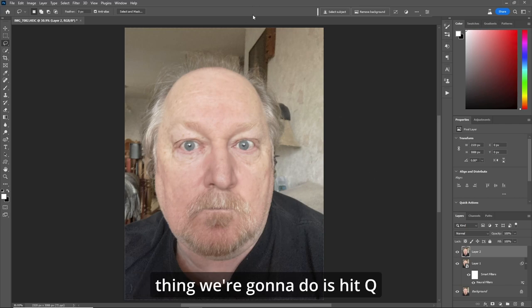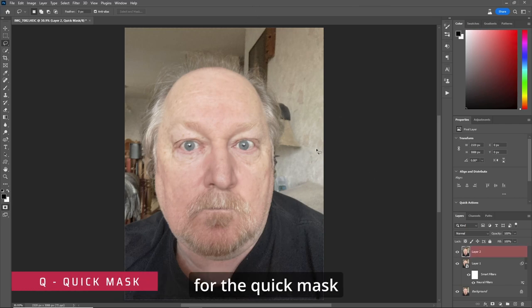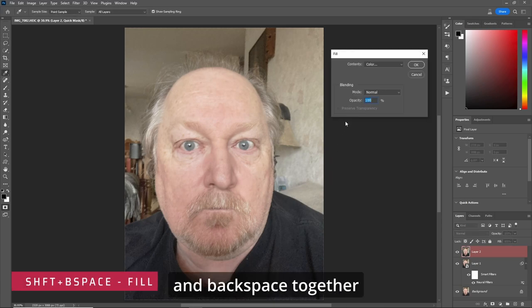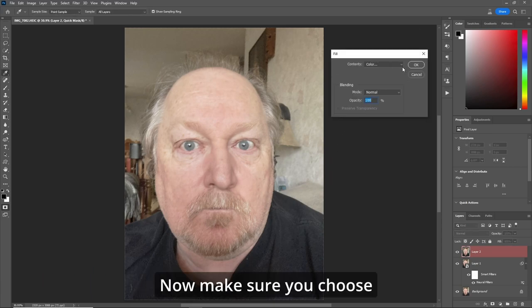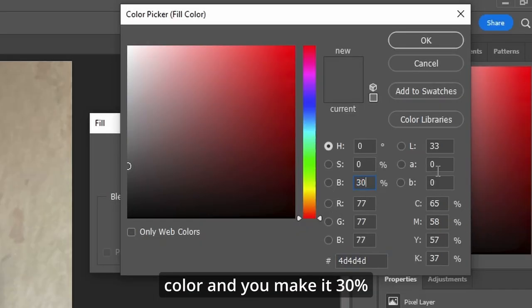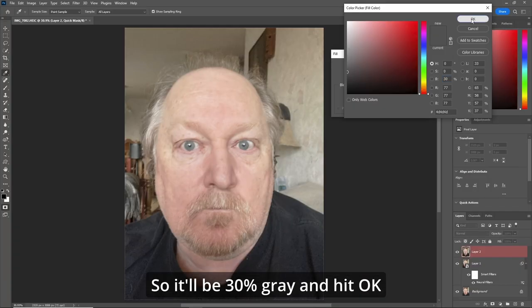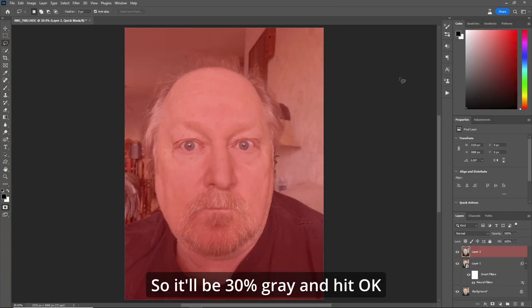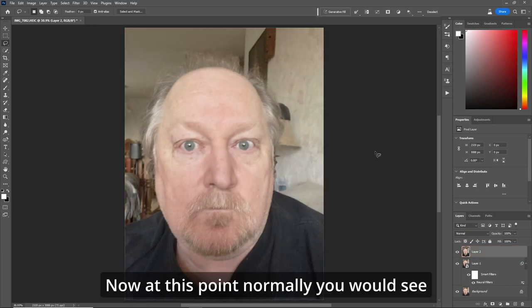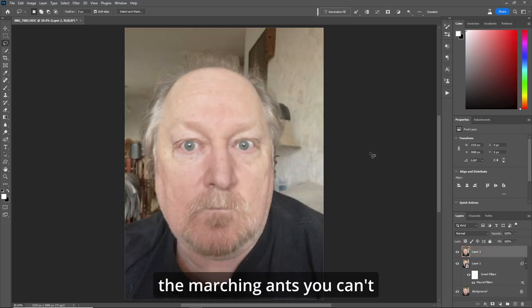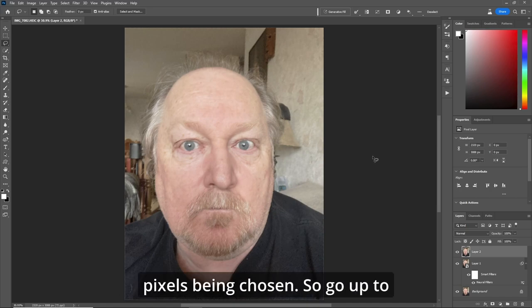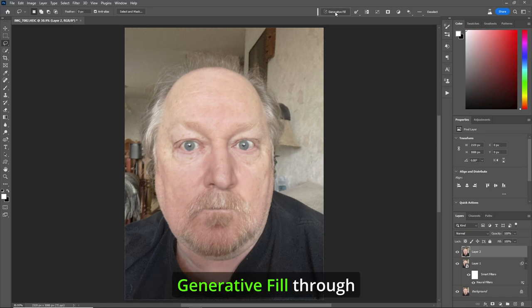The first thing we're going to do is hit Q for the quick mask, then we'll hit Shift and Backspace together. Now make sure you choose color and make it 30%, so it'll be 30% gray, and hit OK. Now hit Q again. At this point normally you would see the marching ants, but you can't change it because there's less than 50% of the pixels being chosen.